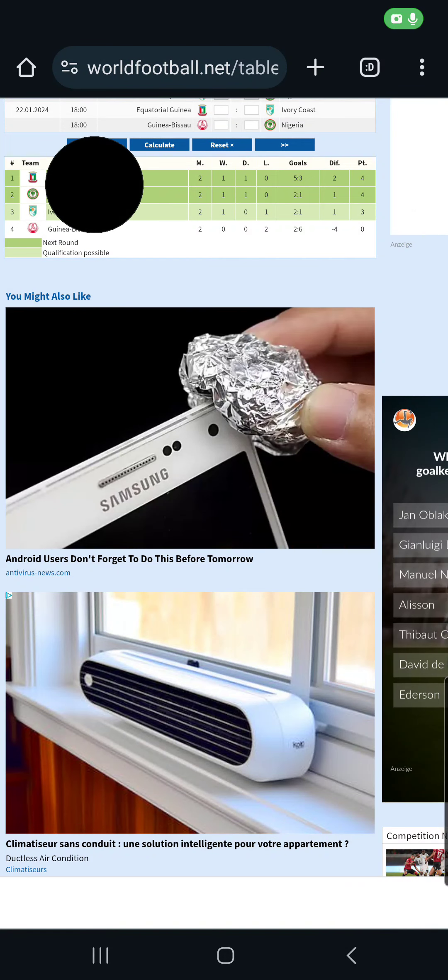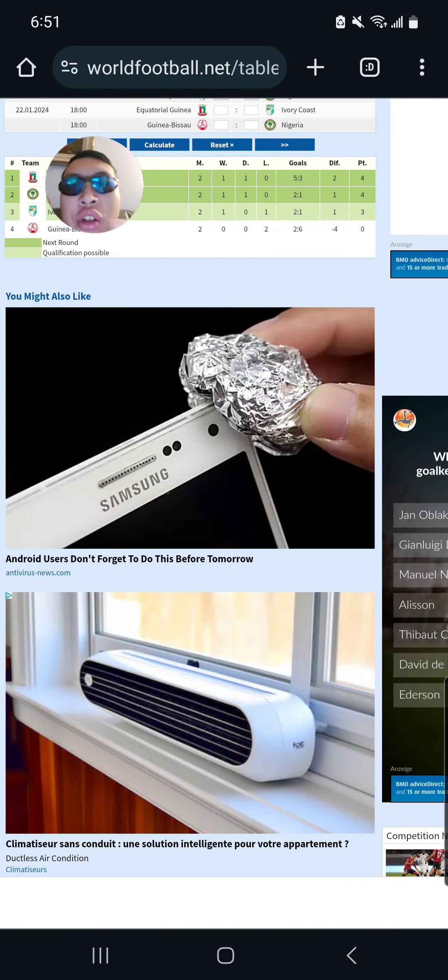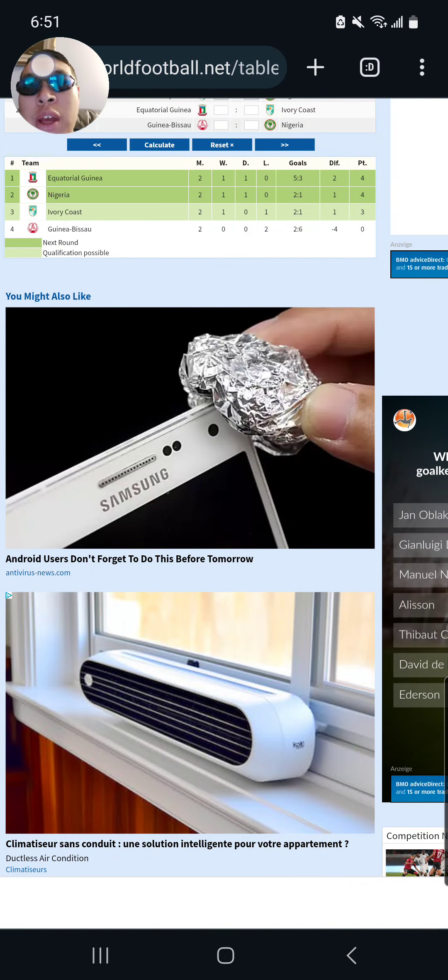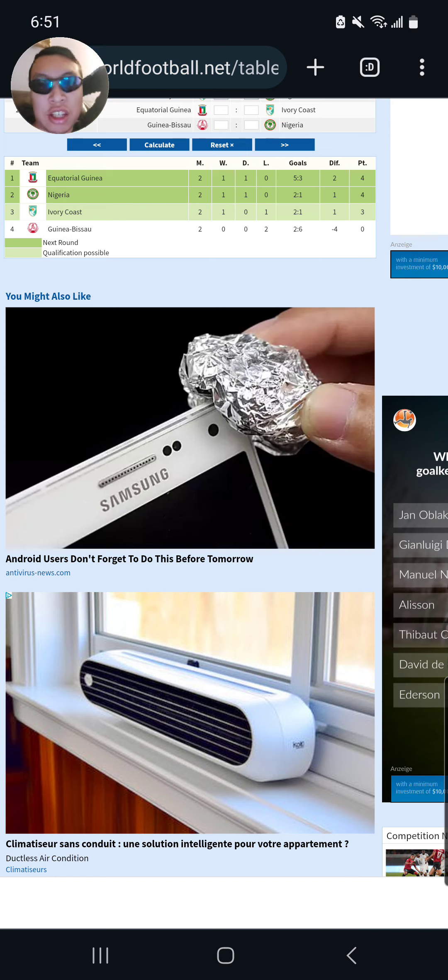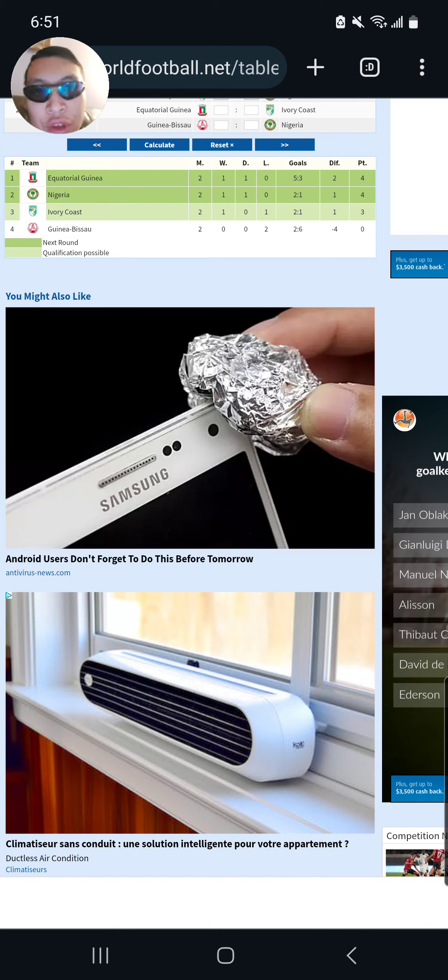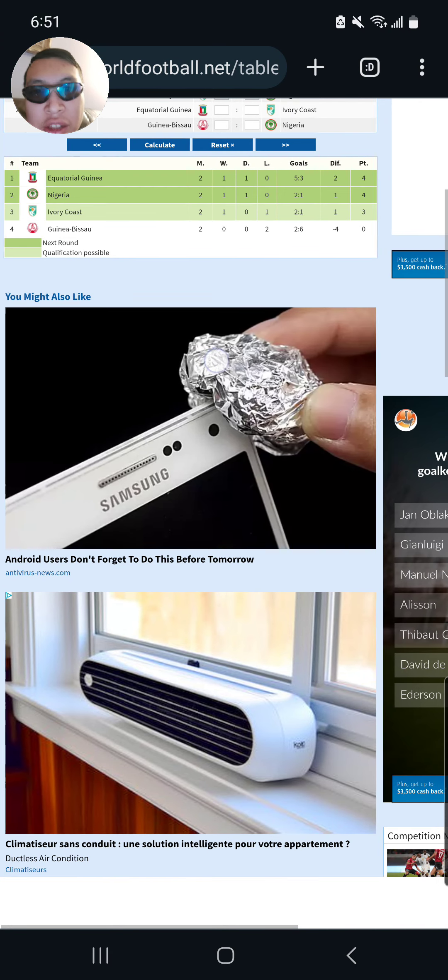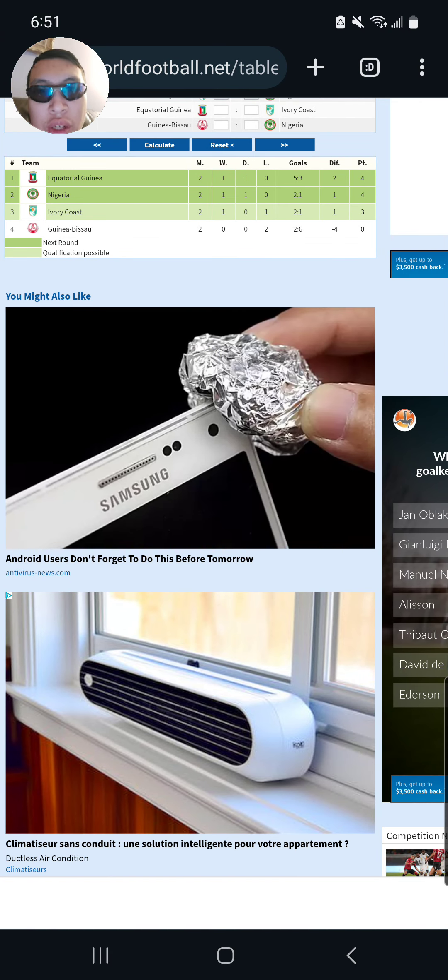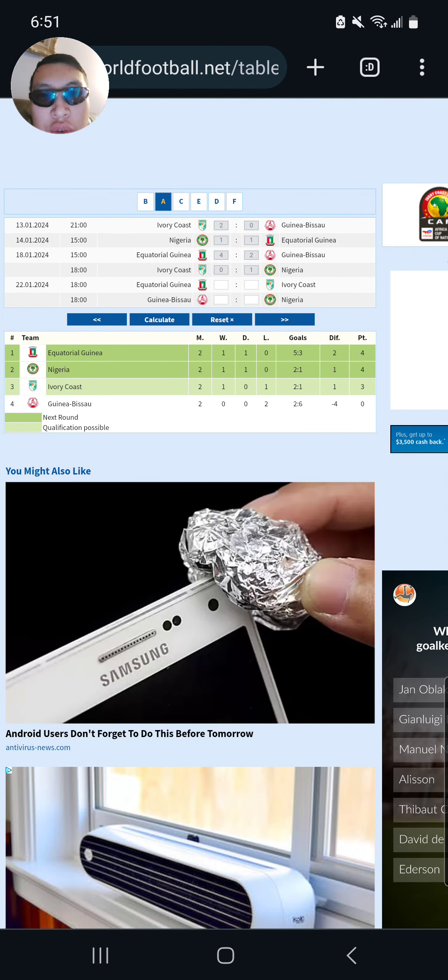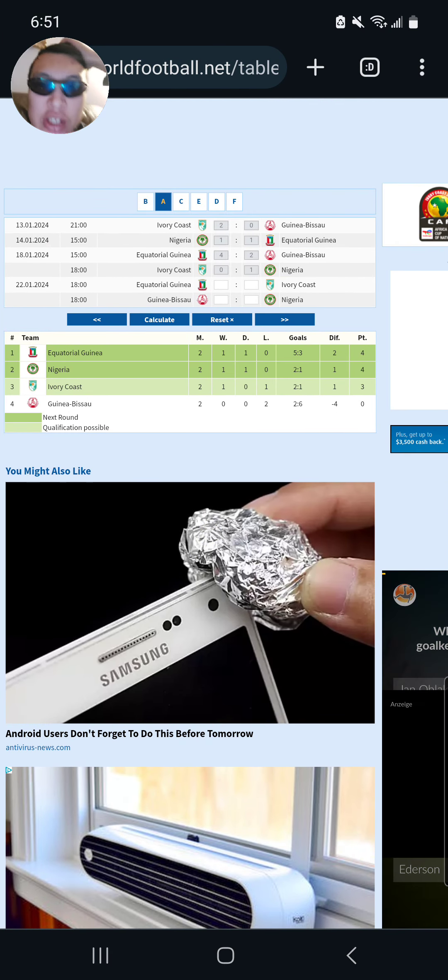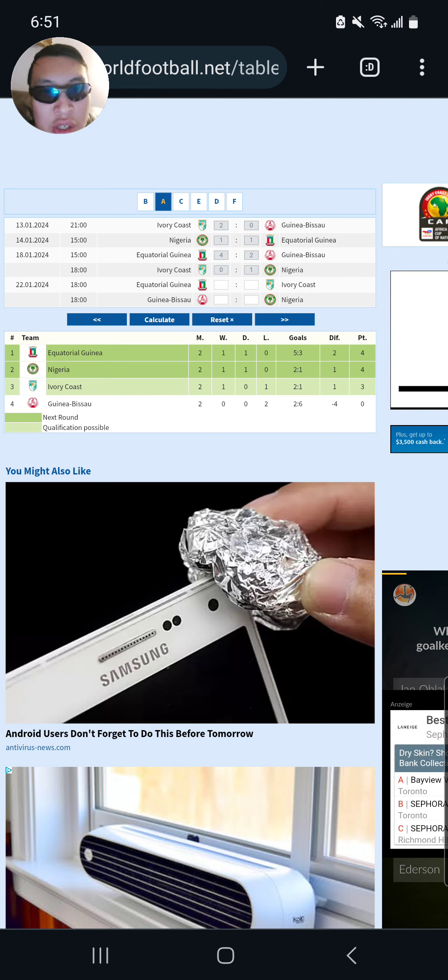Hello guys, welcome back to the channel. It's your main man Steven back again to bring AFCON Predictions Mastery 3. So we are back. This week we are doing it differently. We are doing the predictions here on screen.